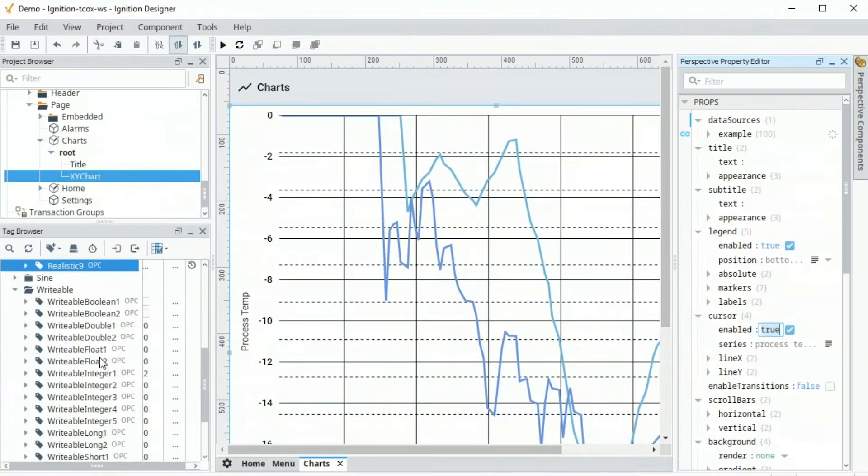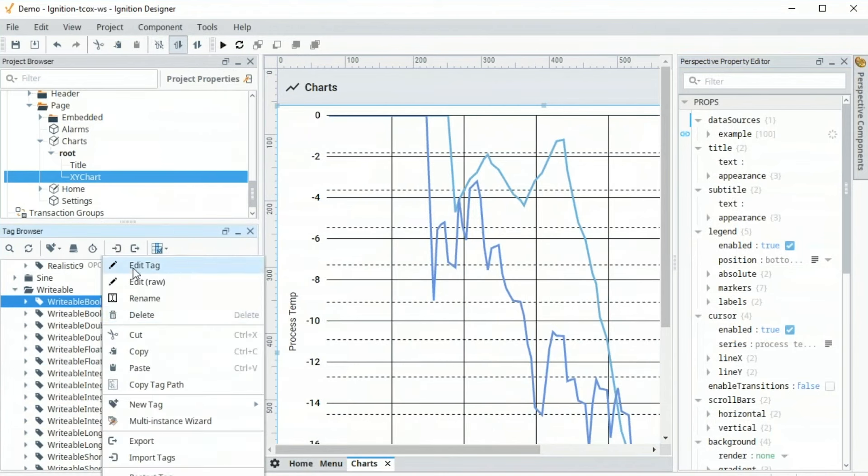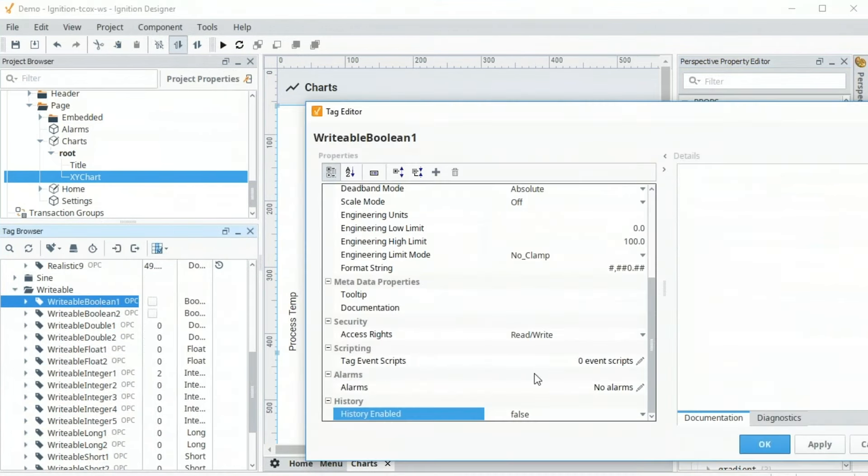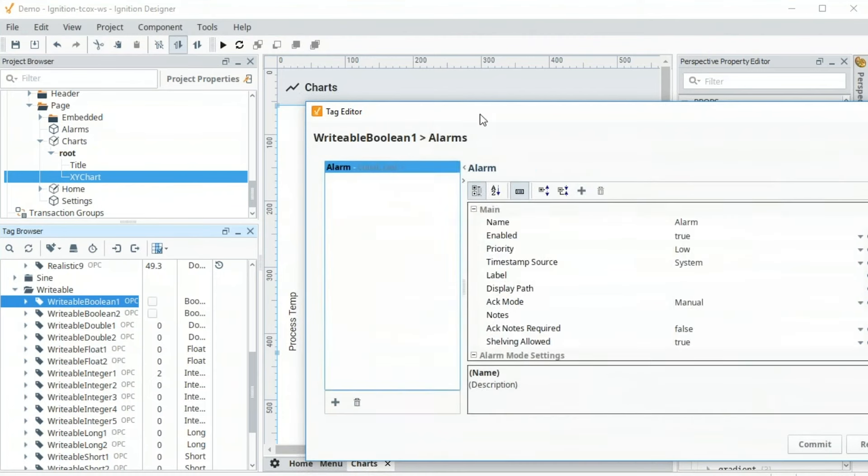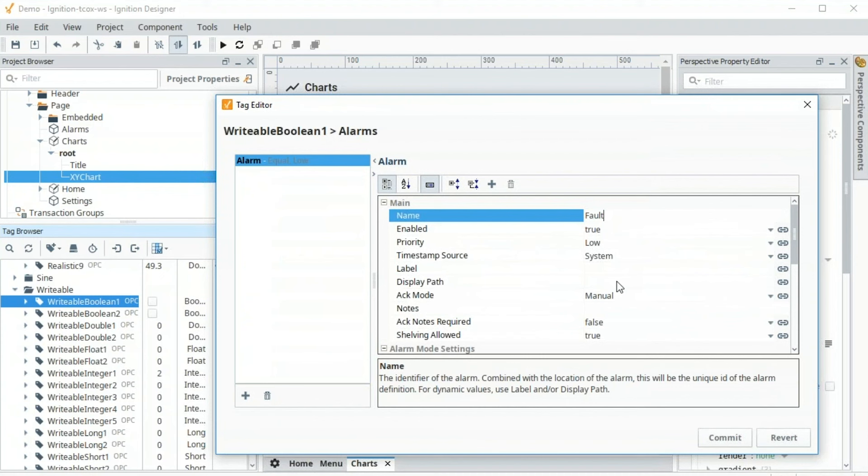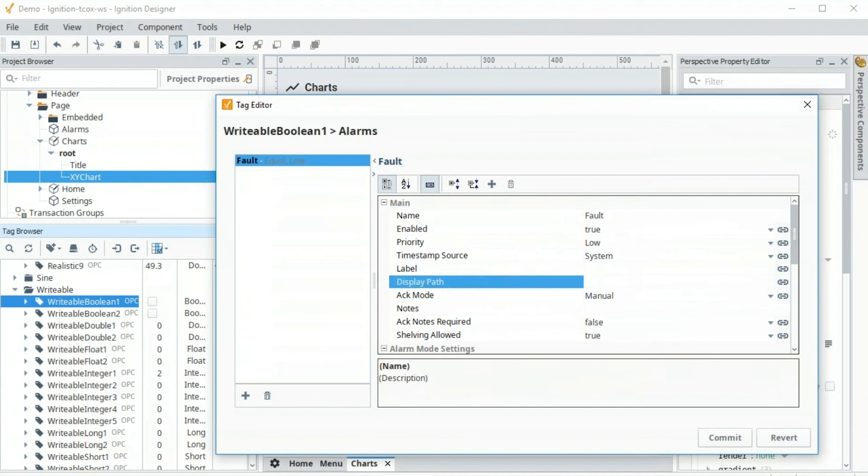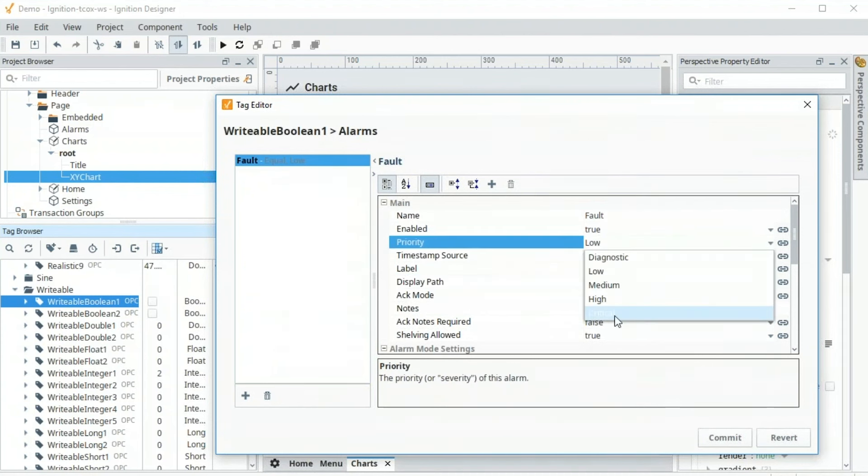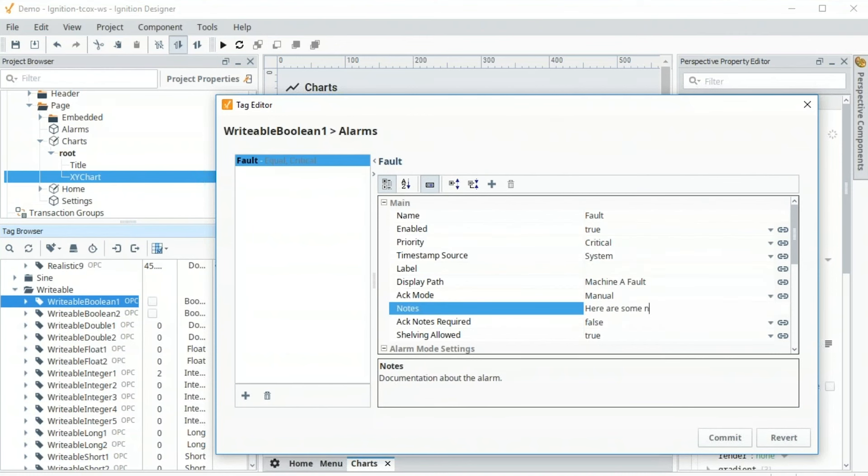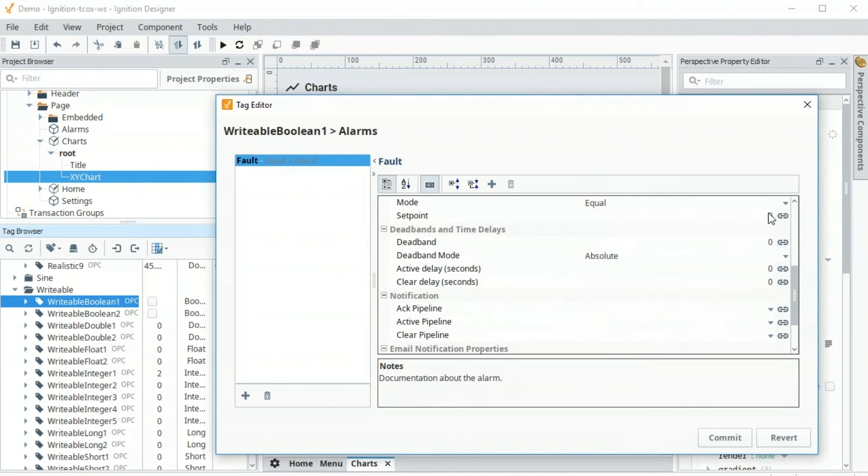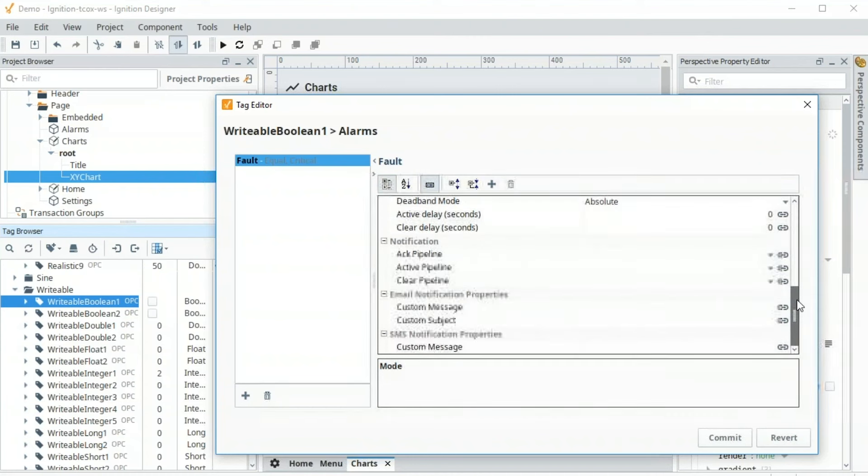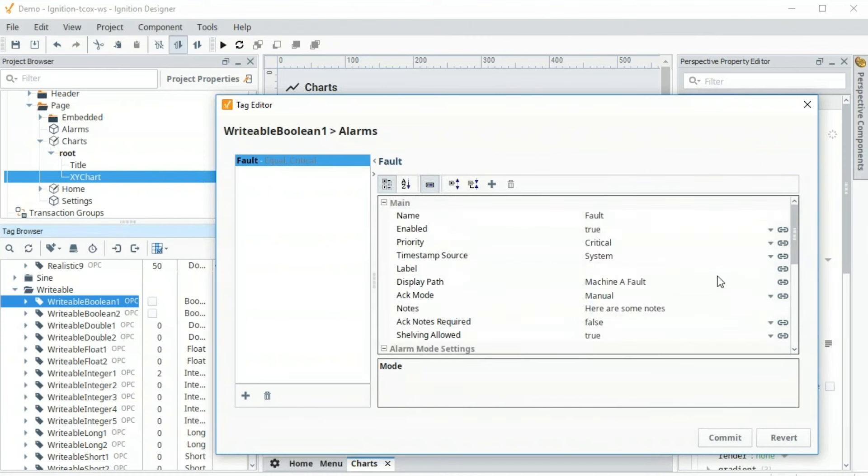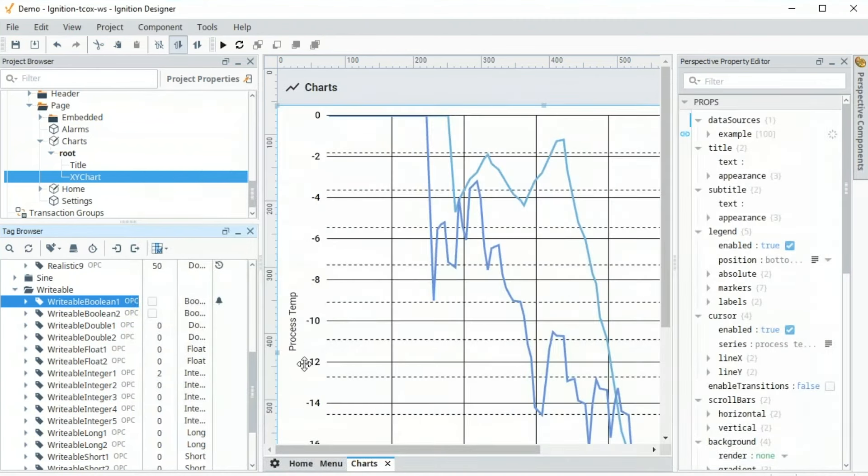The last thing we want to show is doing alarm. So I'm going to go to this writable Boolean 1, right-click, edit, and I'm going to turn on alarm, create an alarm. I'm going to have one or more alarms on there. I'll call this a fault, and I'll do the display as machine a fault. I'll make this maybe a critical alarm, and I can put some notes. Here are some notes, and we'll make it active when equals to 1. There's a lot of conditions you can put in here for when that alarm is going to be active, and there's dead bands and delays. Of course, we can also notify people through email, SMS, and voice when these alarms occur and have all these events being logged in the database, as we saw earlier. Let's just configure this. Press OK. Now I've got that alarm configured.